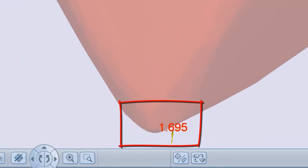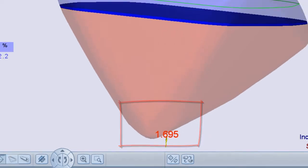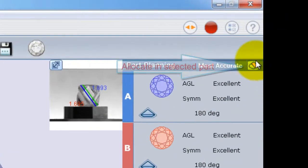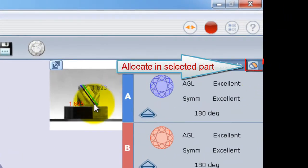I will first choose the selected part, and then click the allocate in selected part button, and will plan the stone again.